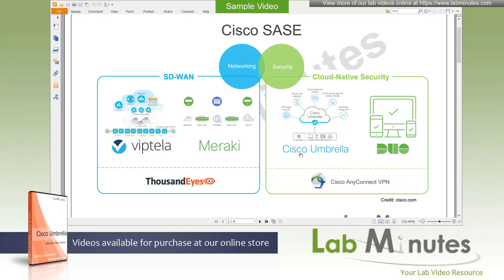For Cisco, SASE is made up of multiple leading technologies broken down into networking and security. For the networking half, you have the Cisco Viptela and the Meraki SD-WAN, which provide the next generation WAN connections.